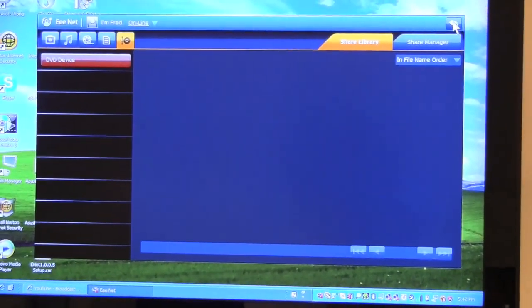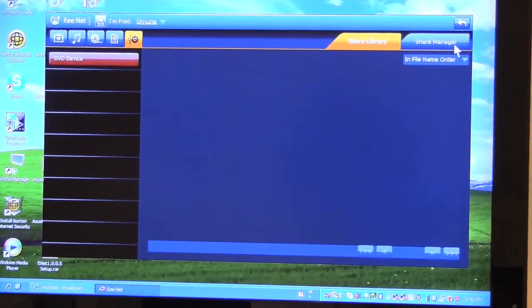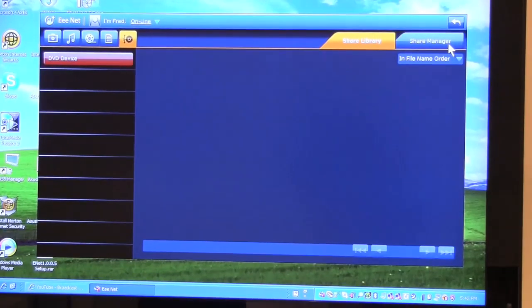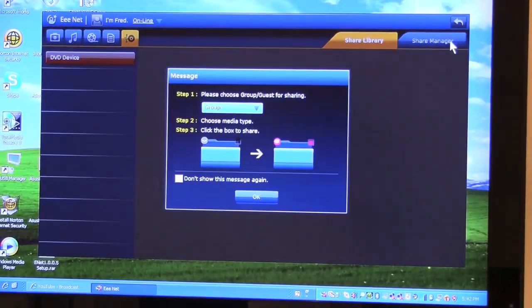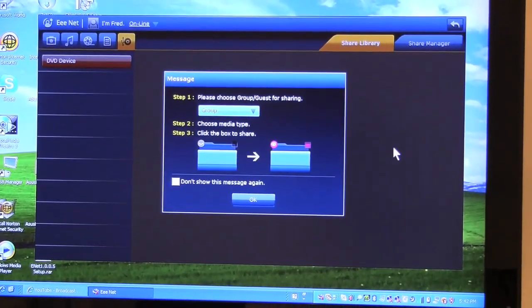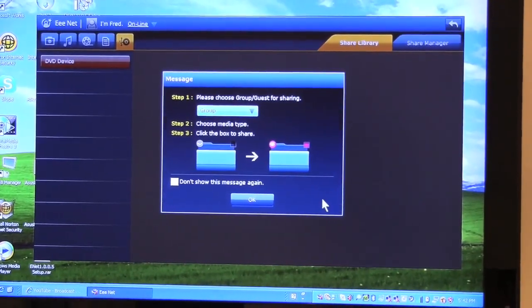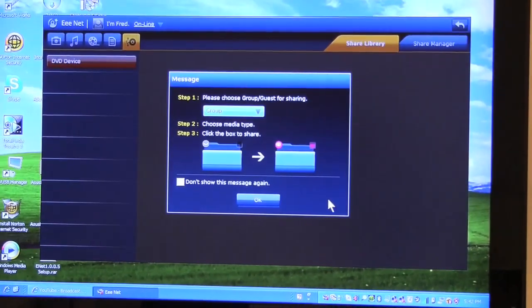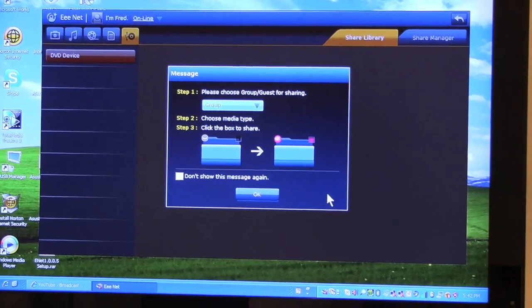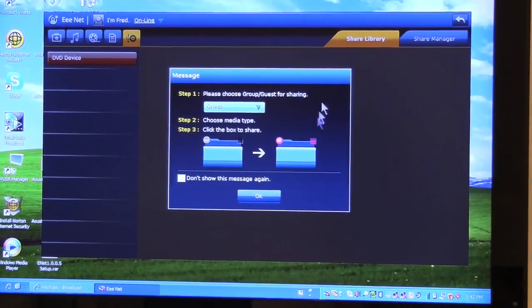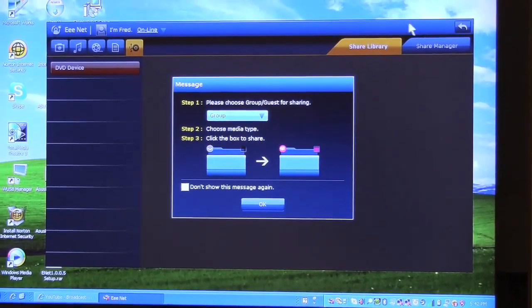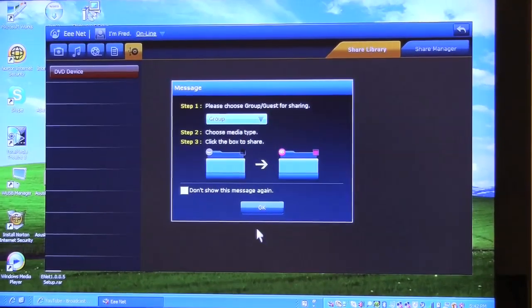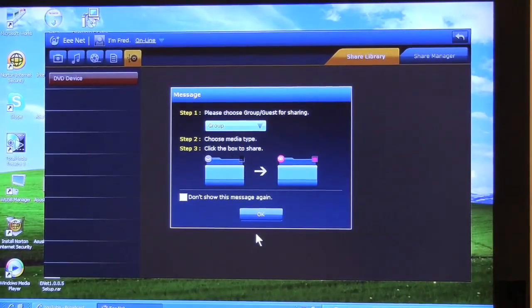You just download the software into each of your e-families and you can just kind of network them without having to make a NAS. As you can see, I can just create a group for sharing my content.